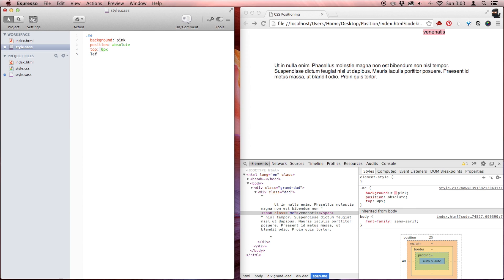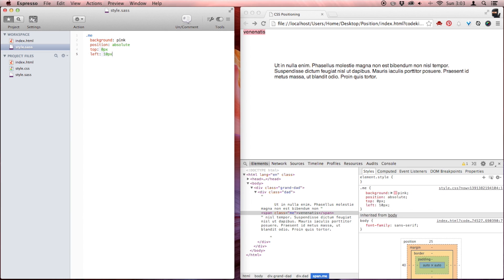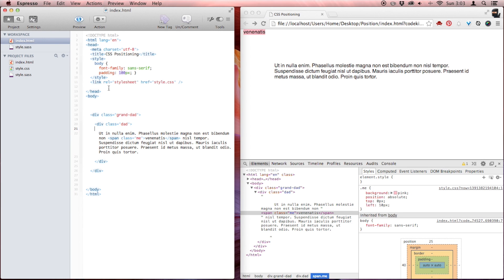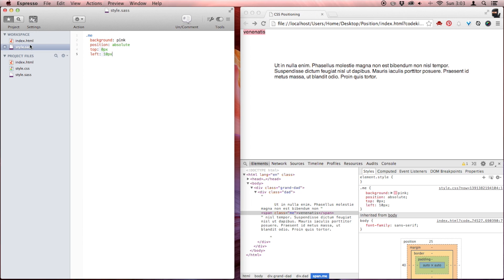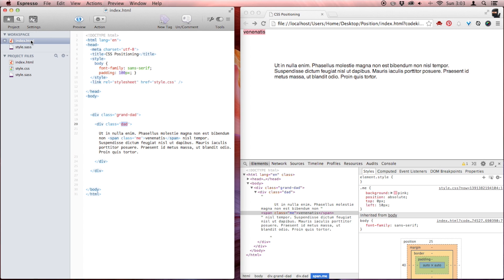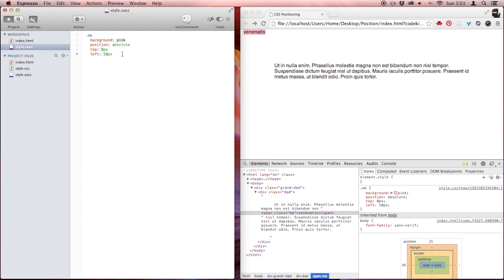Watch. Left 10. See? 10 pixels from the left. That makes a lot of sense. Now, I'm going to go in here and grab my dad element. Actually, I'm going to go to dad and I'm going to go to granddad.